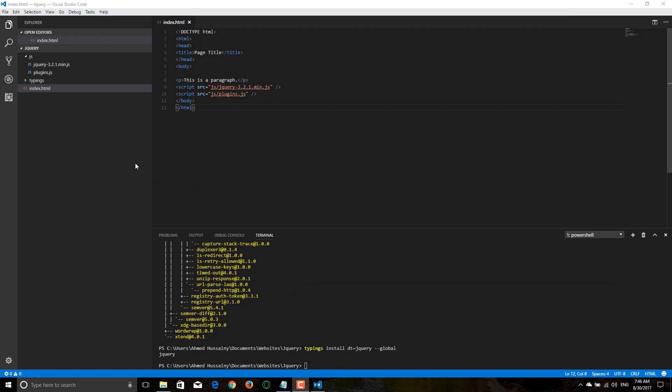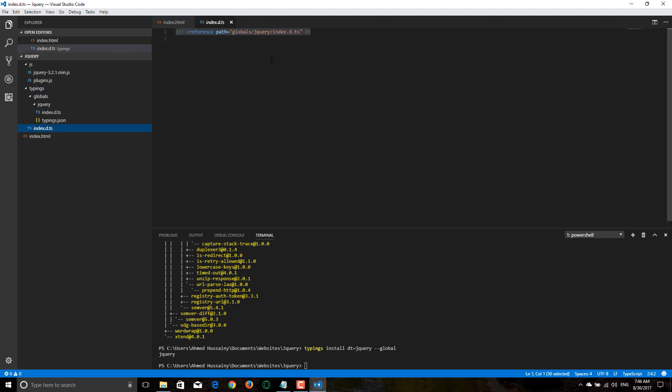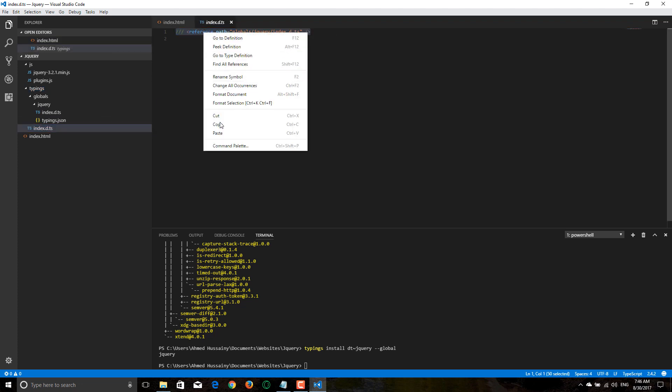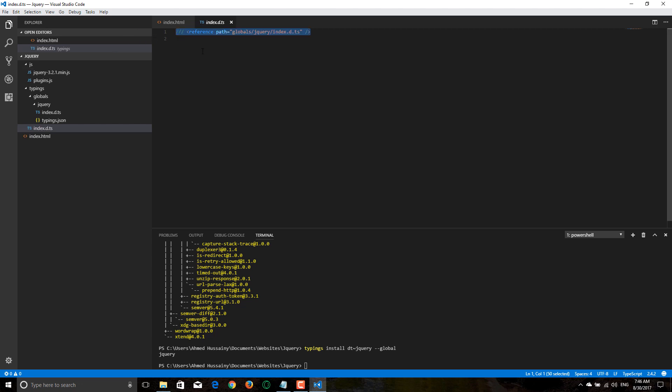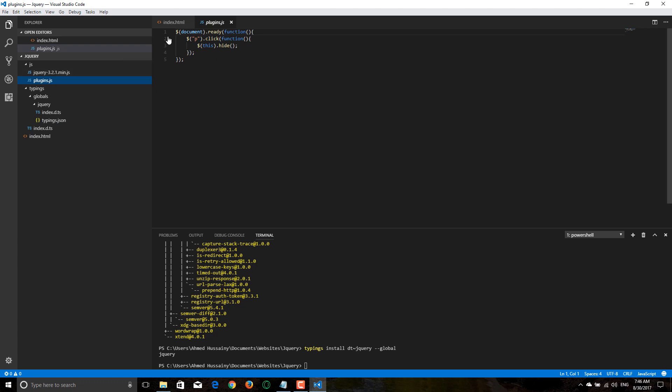Now you see this magic folder called typings. Go to index.d.ts, copy this file, copy this line. Now go to your jQuery folder and paste it.